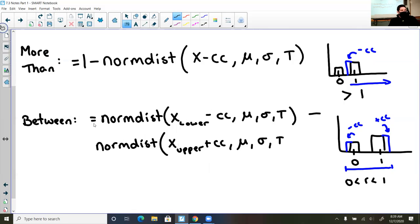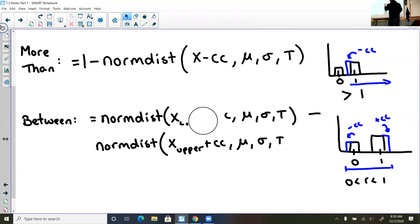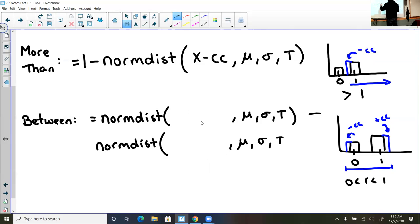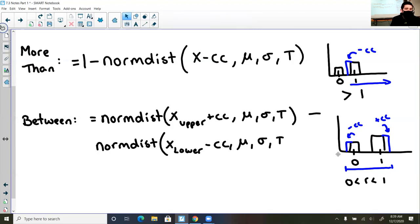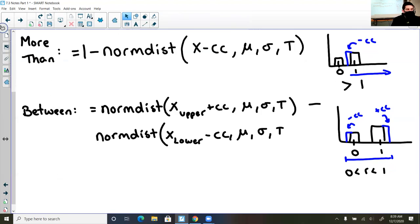Now, one thing about these videos — since you guys are the first ones to get this, you get to know when I make mistakes. I was looking at the between formula and I actually need to switch those two around, so I'm going to make that correction. For between: the normal distribution of the upper value plus the continuity correction, minus the normal distribution of the lower value minus the continuity correction. That's how we calculate between.